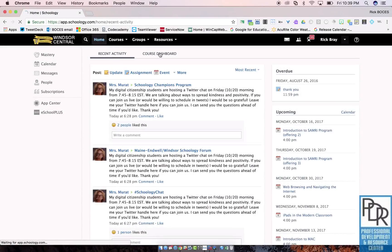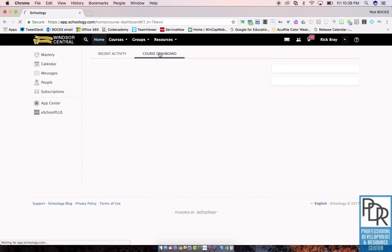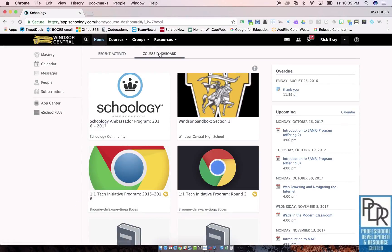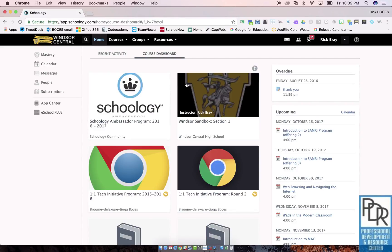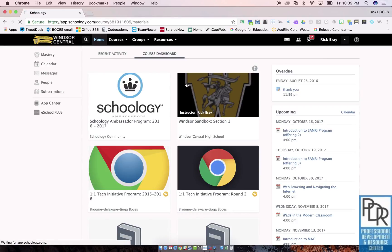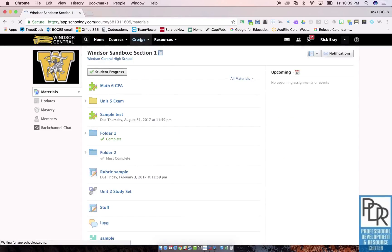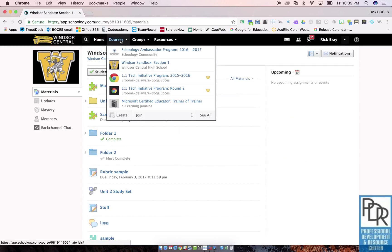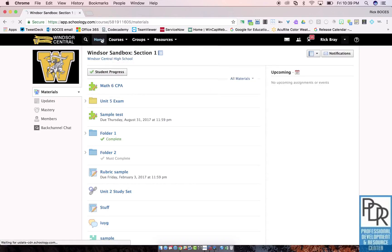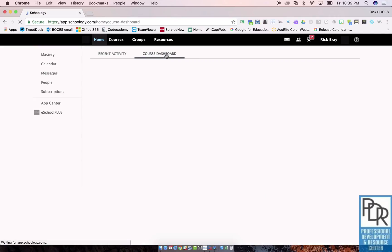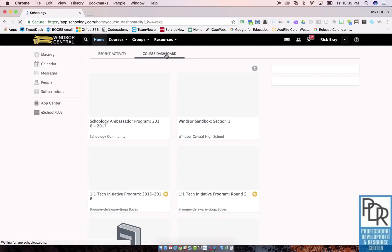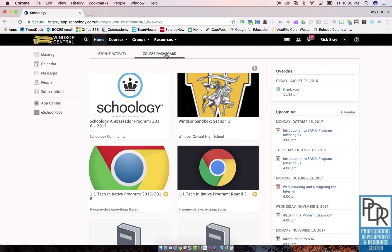This is a new way of visualizing your Schoology environment that was just rolled out recently. Your courses are shown as thumbnail images and you can click on a course to access it. Granted this is the same as clicking on your courses and then selecting your course, but if you want you can make this Course Dashboard your default landing page when you log on to Schoology.